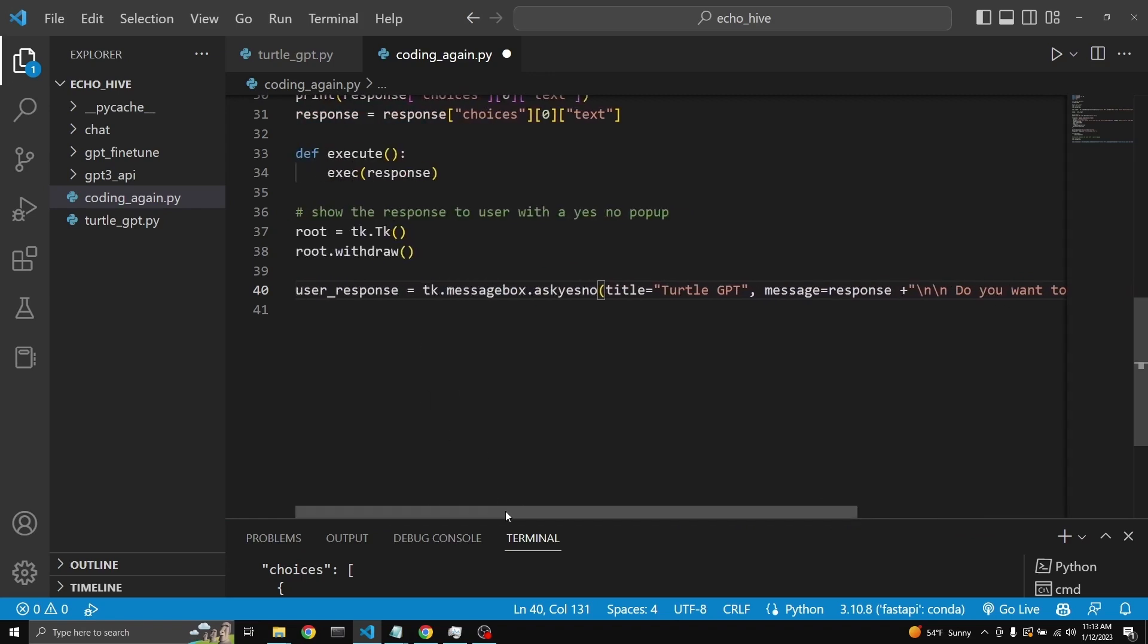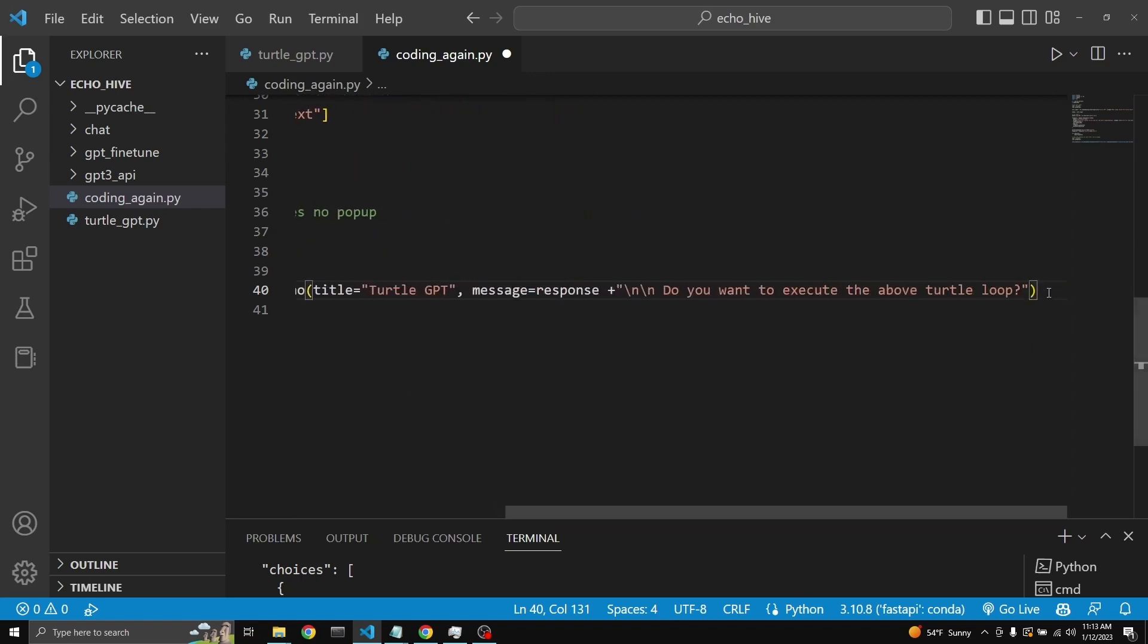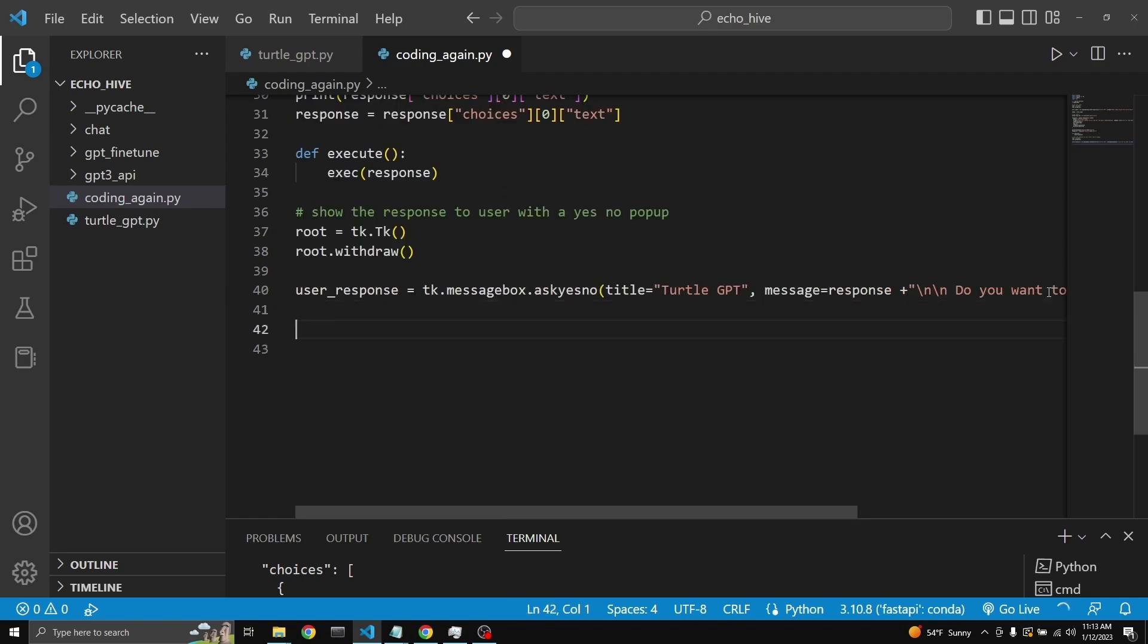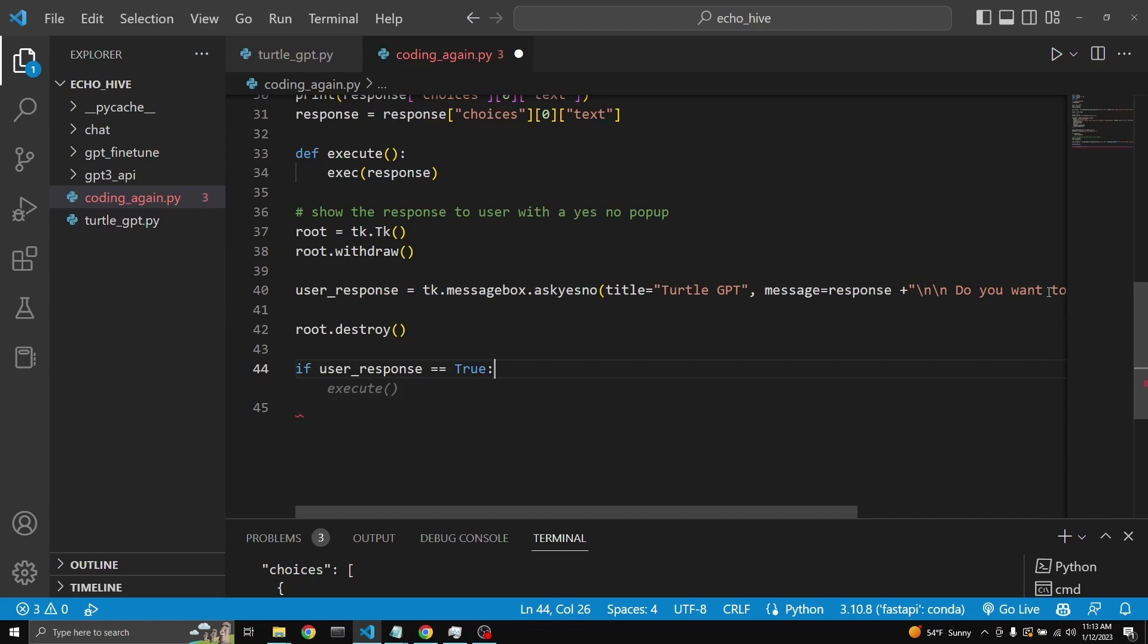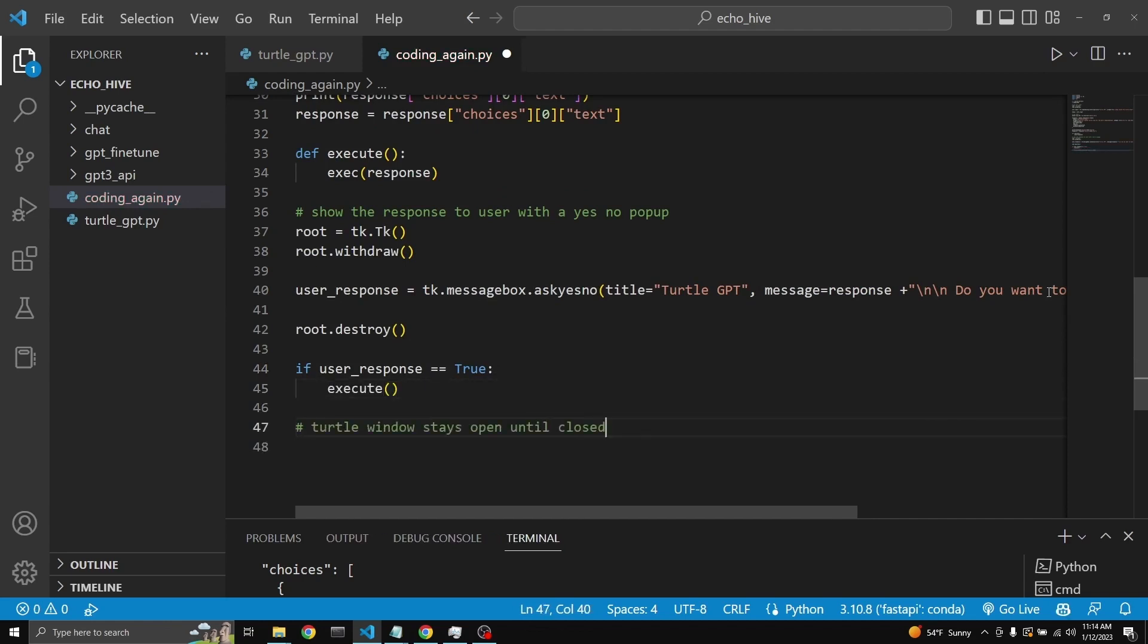If we click yes to this, it will return true. If somebody clicks no, then it will return false. Then we need to check its condition. If user response true, then execute. And that turtle window has to stay put turtle.da. This should do it. Let's just run it to make sure everything is working fine.